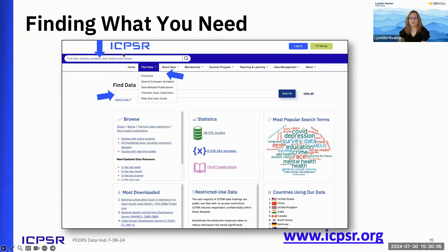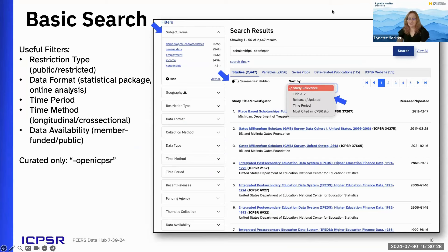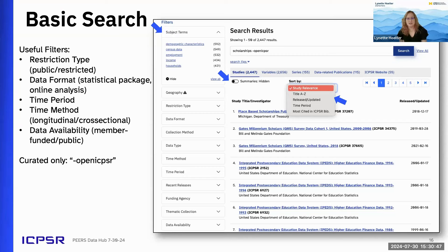From the search box, you can type in a keyword and get search results. I tried to use examples related to education here, so hopefully you might find something interesting just in the examples. I searched for scholarships to see what data we had, and limited it to curated data using minus open ICPSR, which removes the self-published data. Once you have a search results page, you can use filters on the left-hand side — sometimes called facets.